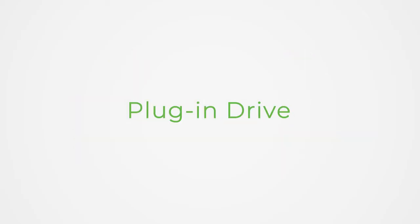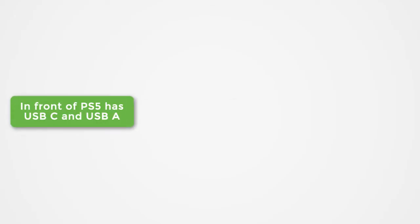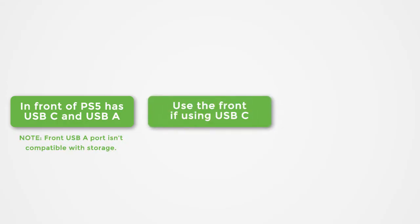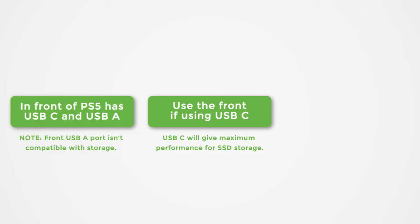Next, plug in the drive. The PS5 has USB-C and USB-A ports on the front. But the front USB-A port is not compatible with storage. Use the front if using USB-C. USB-C will give maximum performance for SSD storage.